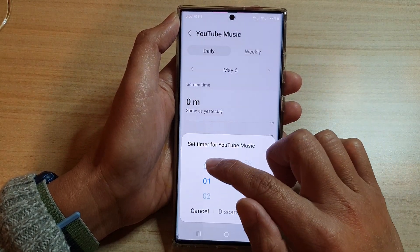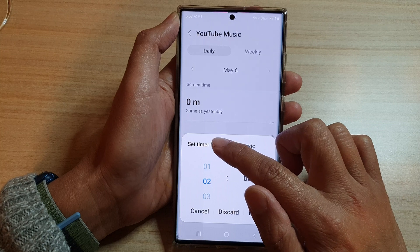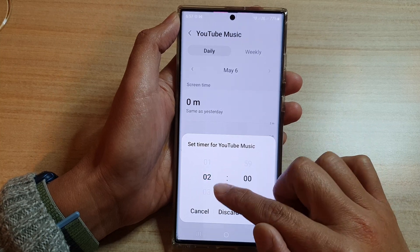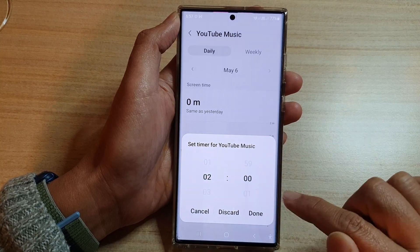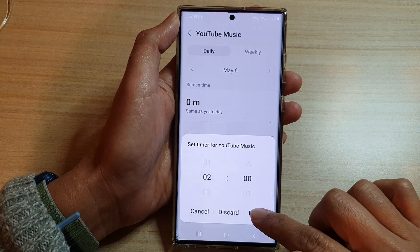Then select the time limit. In here I want to choose two hours, and then tap on Done.